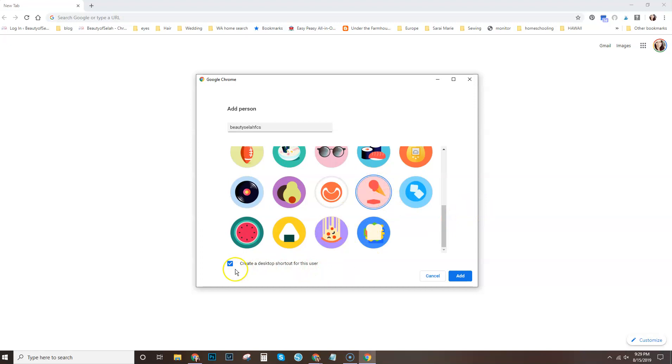If you are on Windows, you'll have this option here that says create desktop shortcut for this user and you'll want to keep that checked if you want a desktop shortcut.